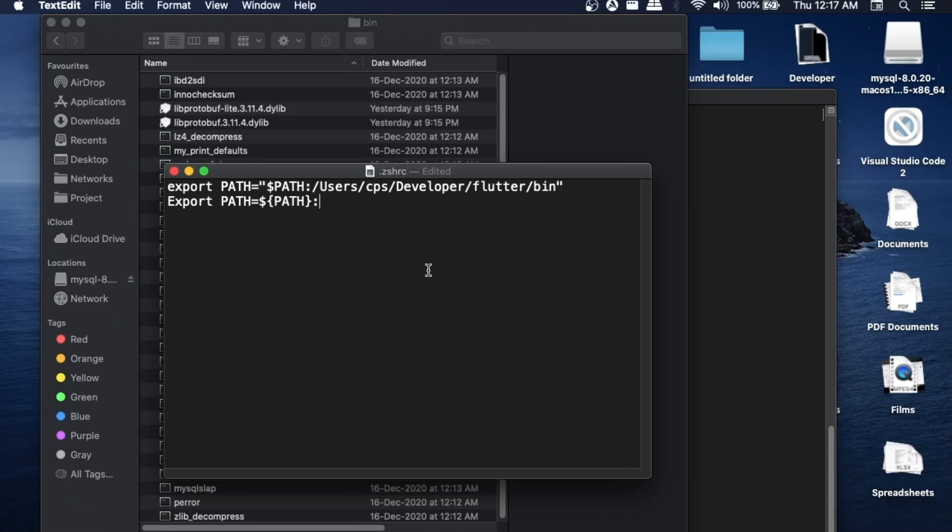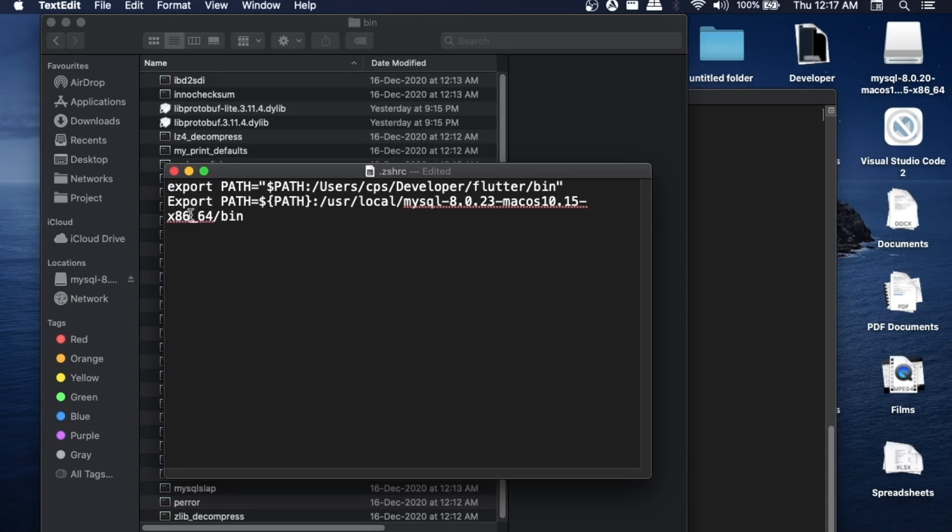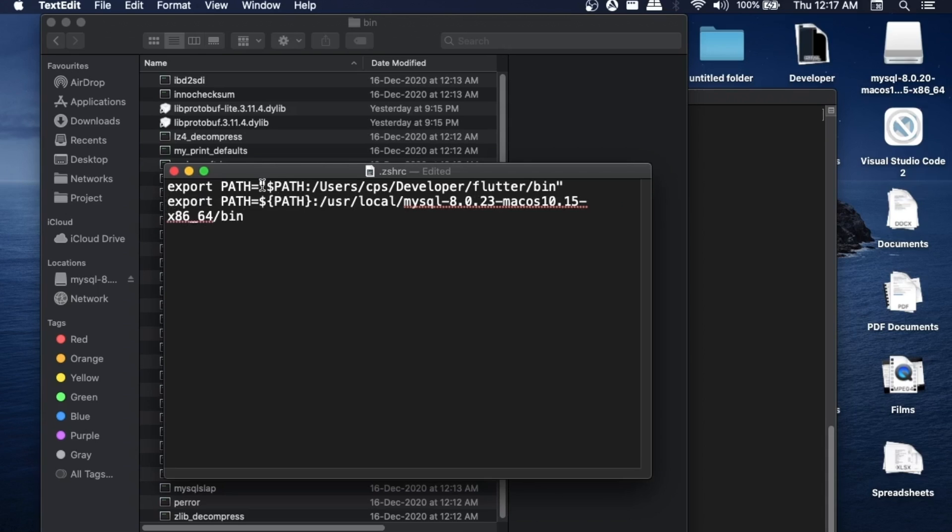Here we can just paste this particular path with Command V. This varies from person to person, so be careful when you are adding this. The export 'e' should be in small, so also change that. Export should be in lowercase.